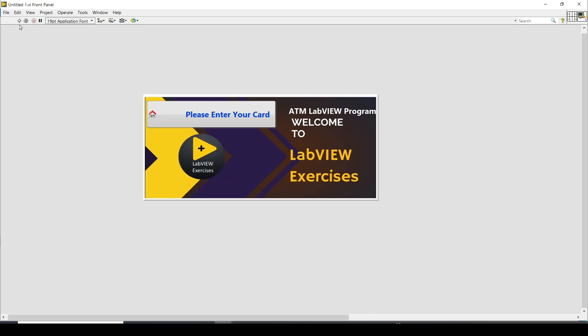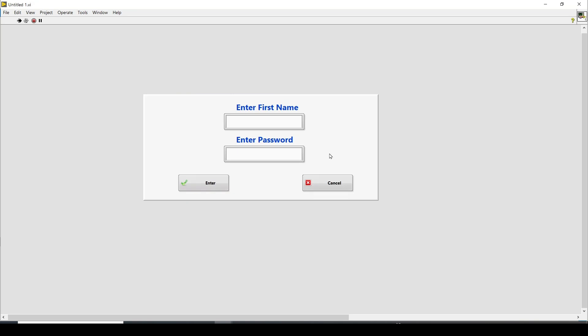I will first show the functionality — how it works — and then I will show the block diagram and how I developed it. I won't be developing the whole program from scratch, so let's just start with the demo.